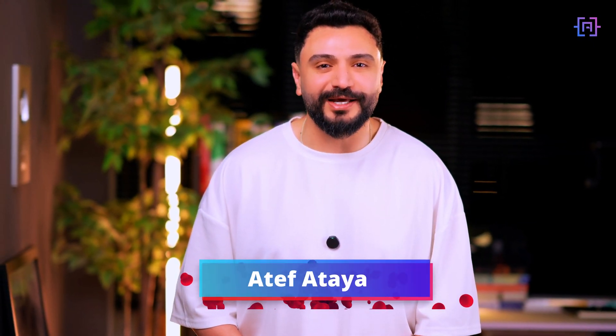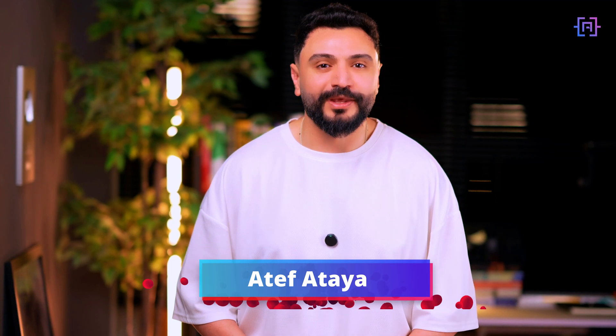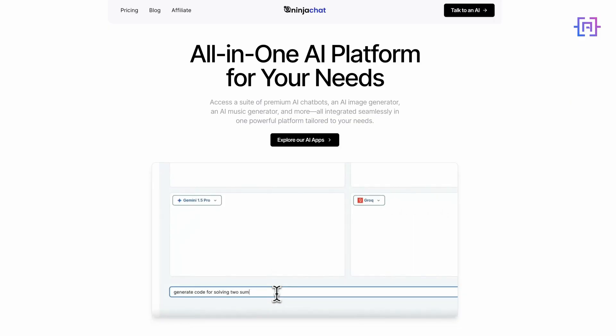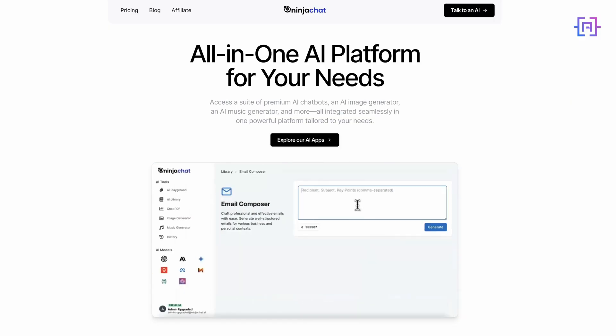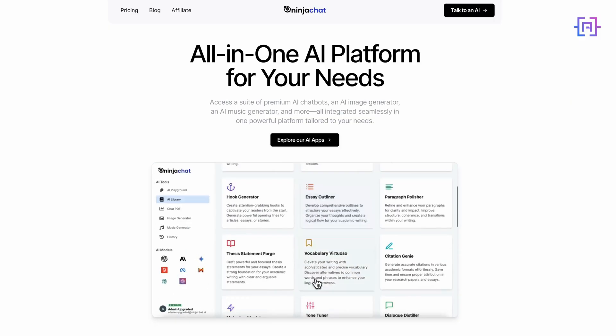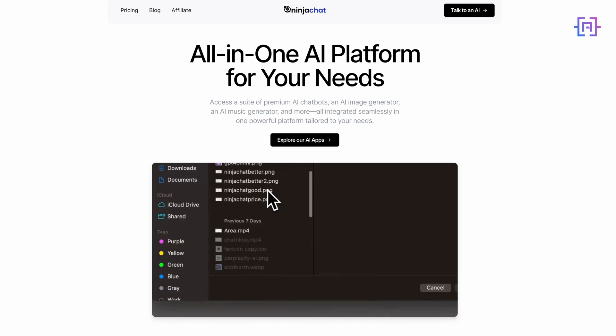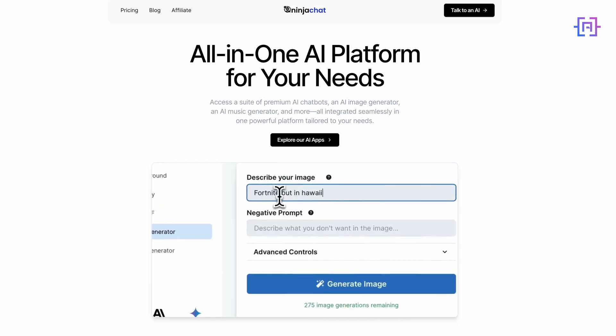Hello everyone and welcome back to my channel. Today we are diving into something truly exciting in the world of AI. Imagine having a Swiss army knife of AI tools ready at your fingertips. That's exactly what Ninja Chat AI brings to the table.